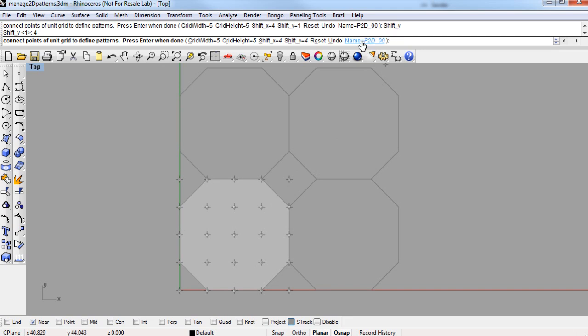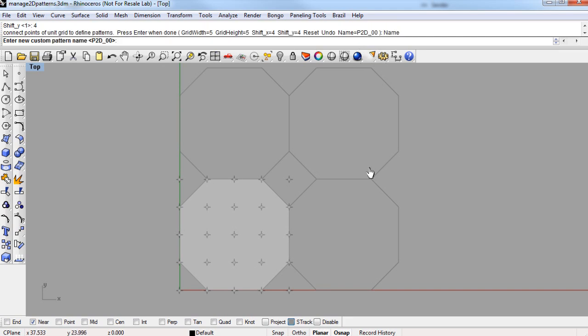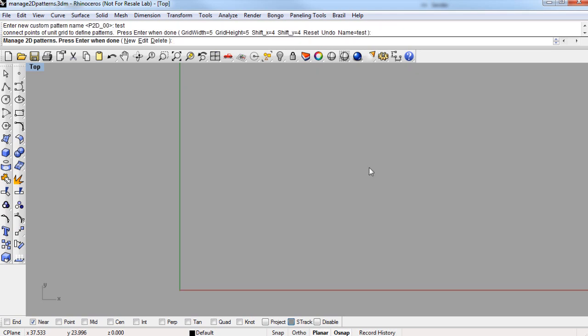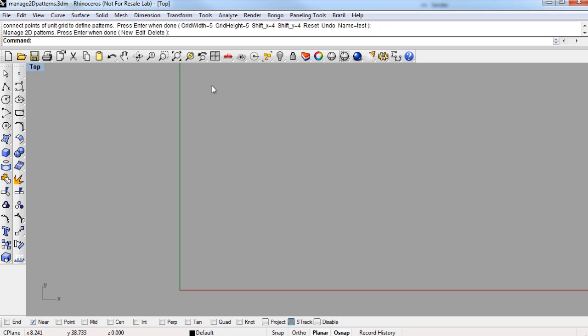And then lastly, I'll click on Name in the command line, and name this pattern. I'll name it Test, and then enter my way out of the command.